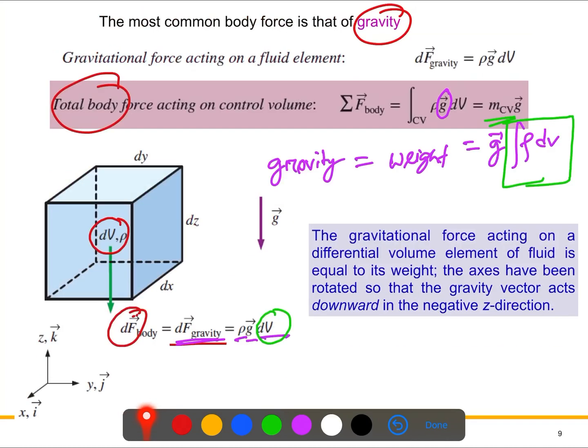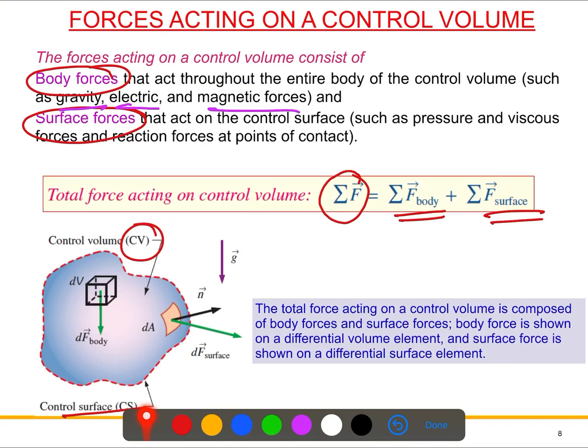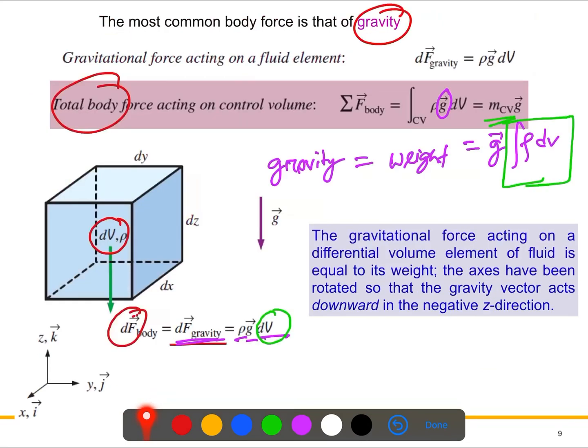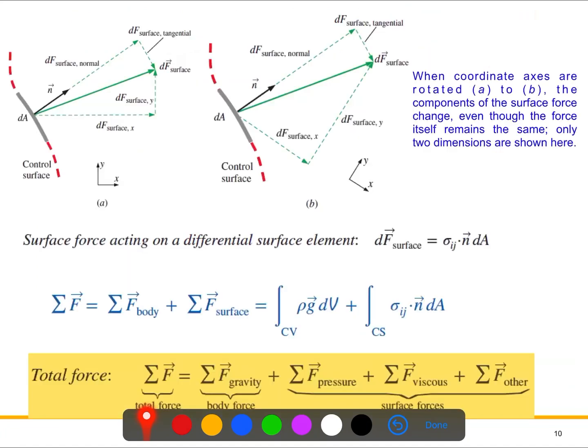Now we need to discuss the surface force. The total force is body force plus surface force — we already have the body force, so now we need the surface force. Calculating the surface force is not easy because it has two components: a normal component and a tangential component.